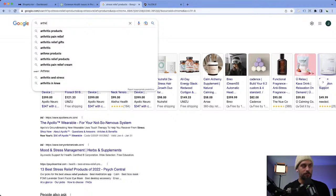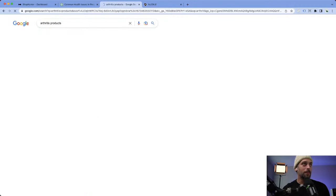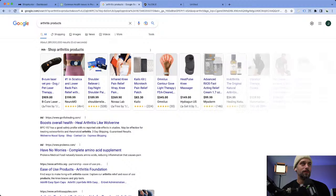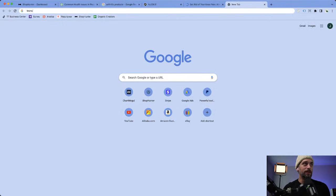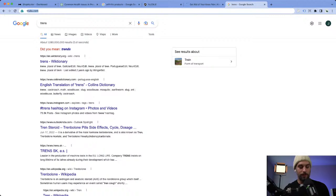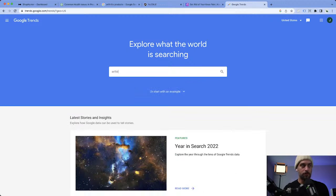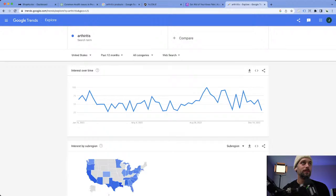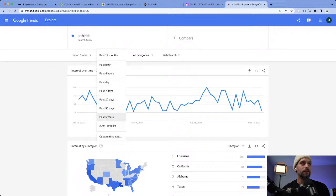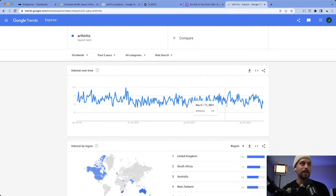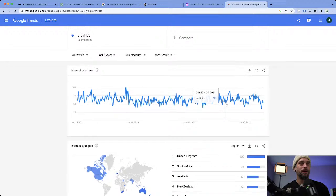All we'd have to do is look up arthritis products and find different stores we can track. If we go to trends.google and look up arthritis over the past five years worldwide, it's pretty consistent. It may not be trending up, but we know a lot of people have arthritis problems. We can look at related queries — top and rising.